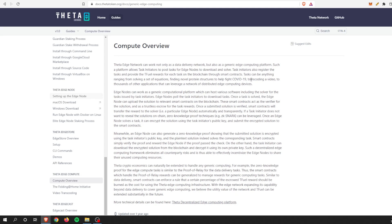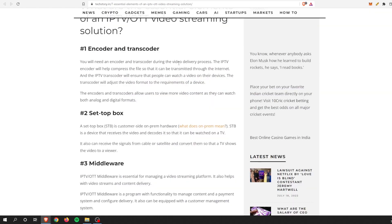That is one of their bread and butters. Transcoding a video is one of the main things that these edge nodes do. Like I said, it's the bread and butter, so we can definitely check the box for number one.